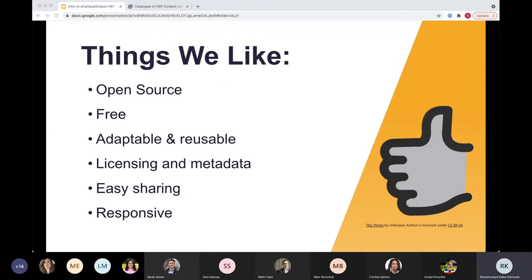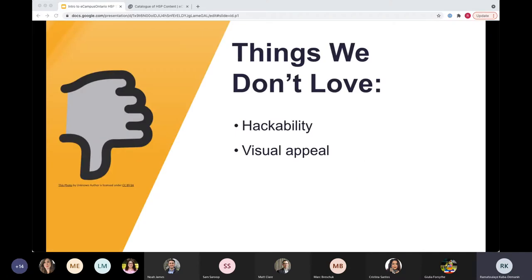We selected H5P because it's open source, it's free, it's adaptable and reusable. It allows you to add licensing and extra metadata elements. It's easy to share and it's also responsive. There are really only two things we don't like about it: first, it's hackable — which is just the nature of any open source type of software.